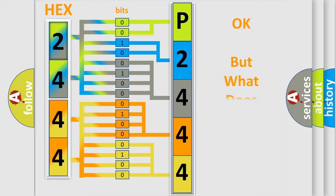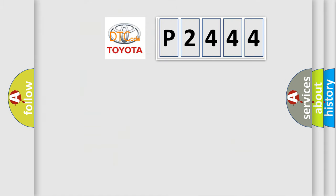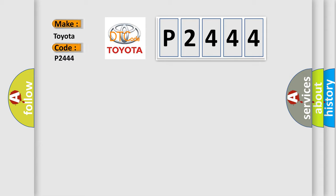The number itself does not make sense to us if we cannot assign information about what it actually expresses. So, what does the diagnostic trouble code P2444 interpret specifically for Toyota car manufacturers?